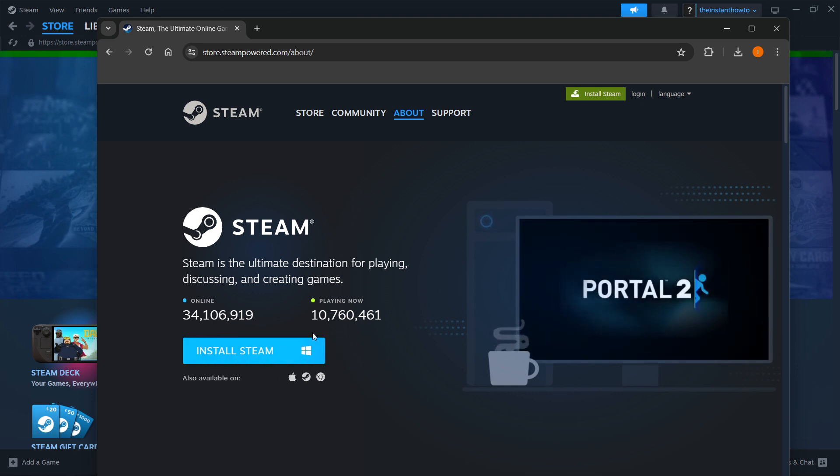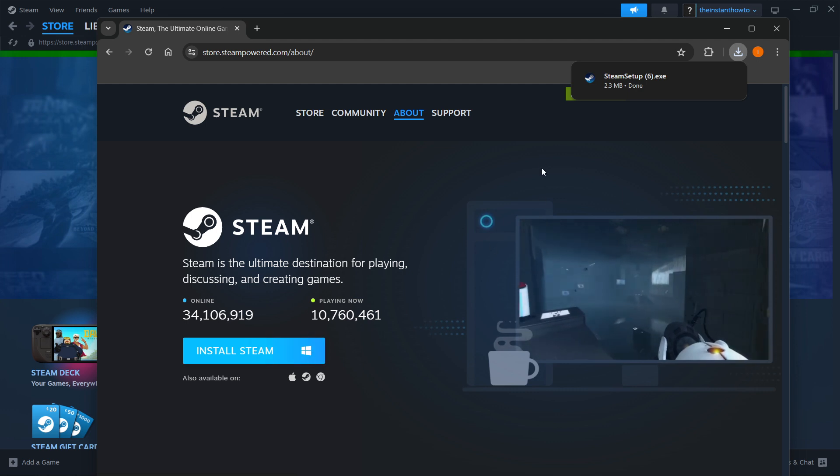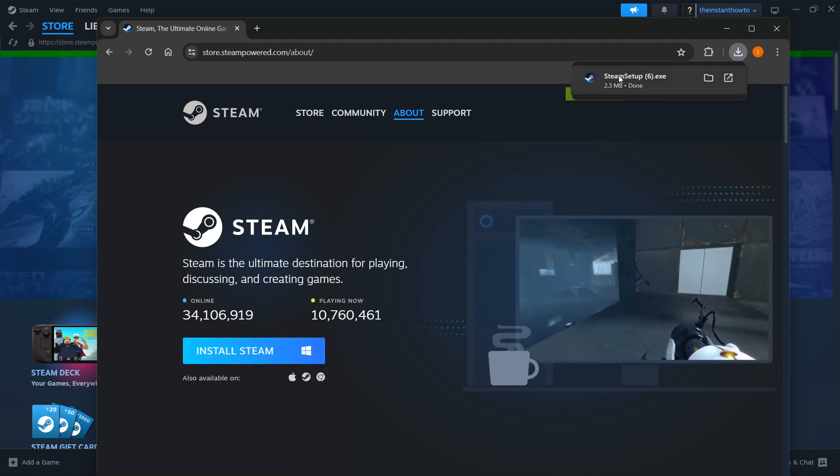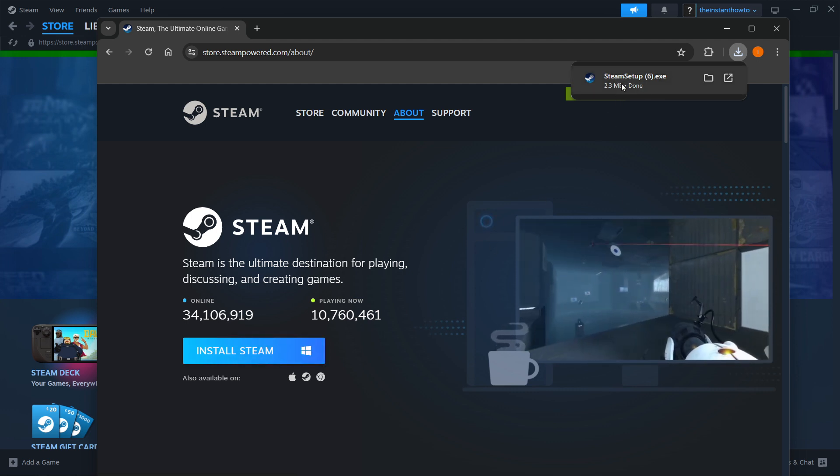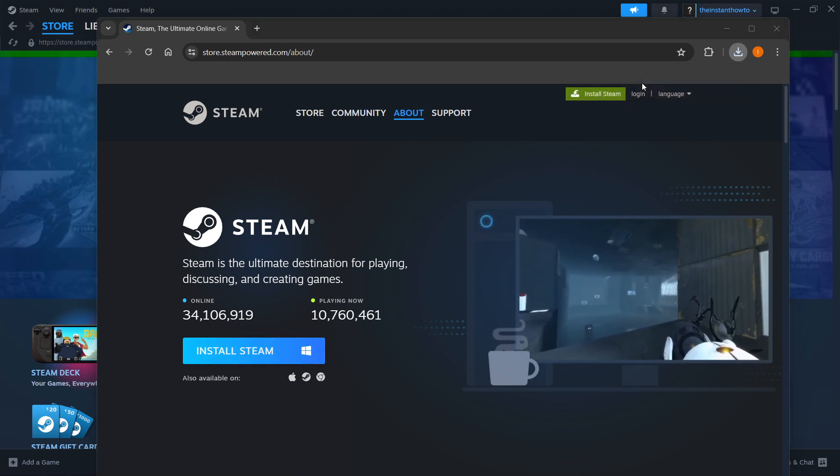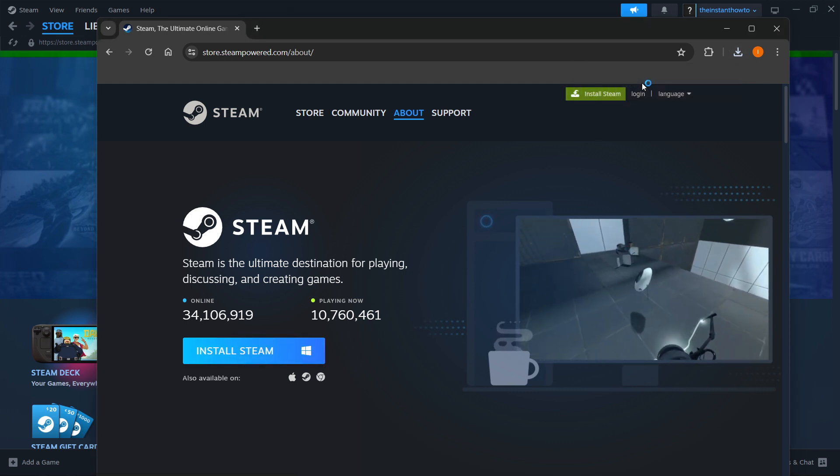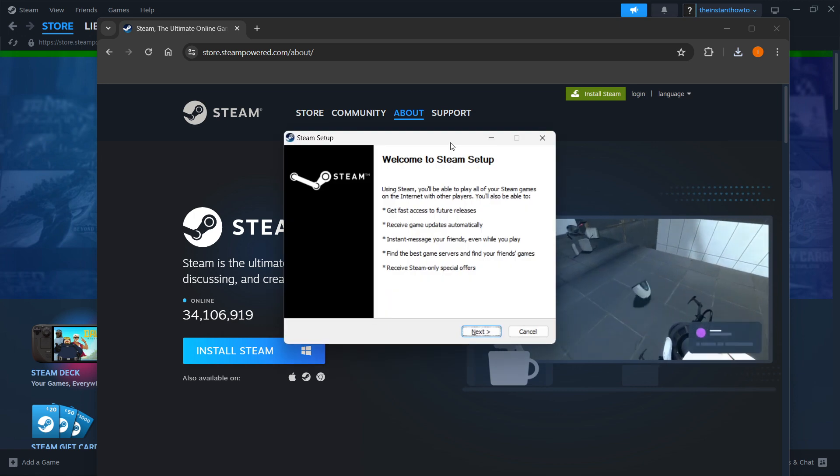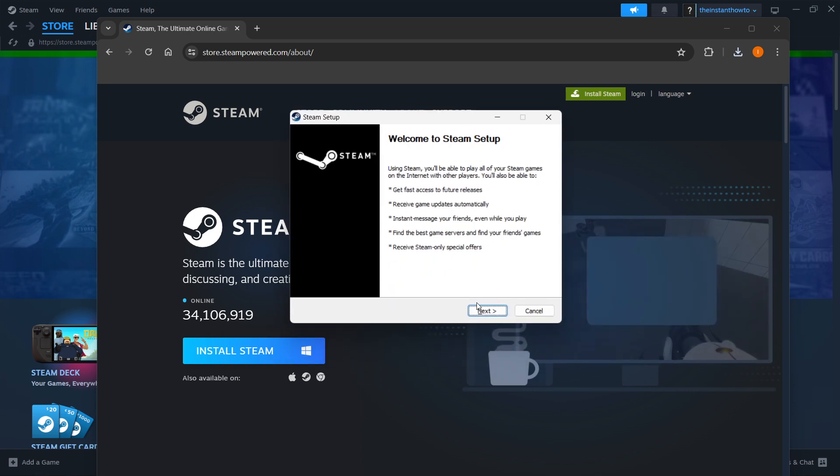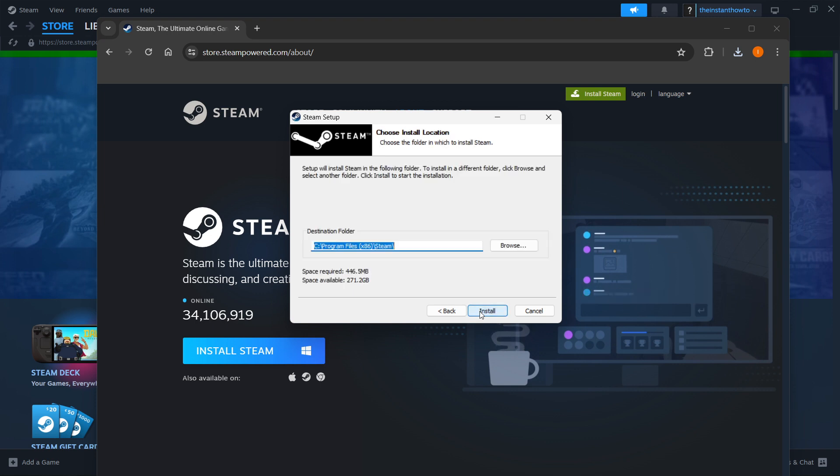For me, it's Windows, so I'm going to press over here. Then you want to open up what just downloaded, which is the Steam setup. Once this opens up, the Steam setup, you want to click Next, select your language and click Next yet again.